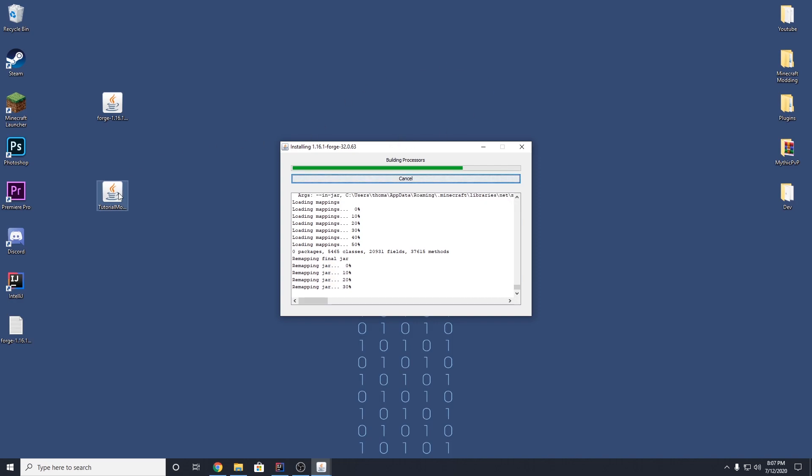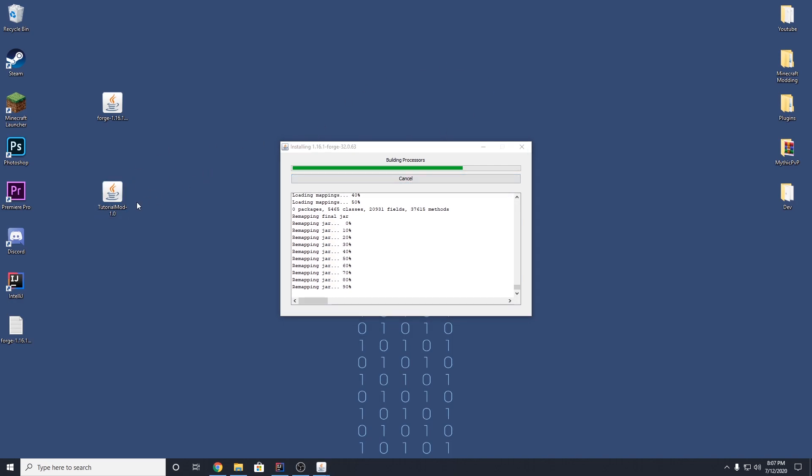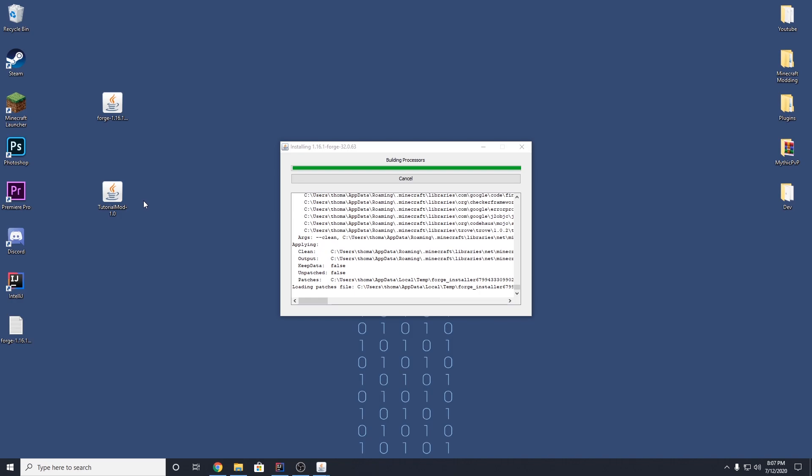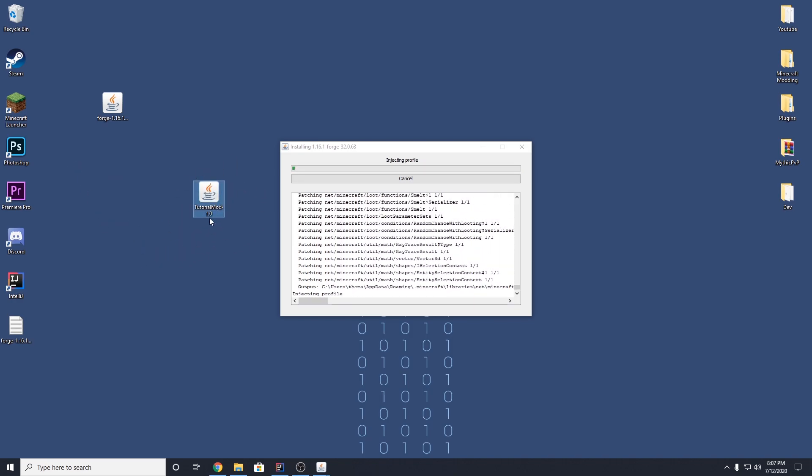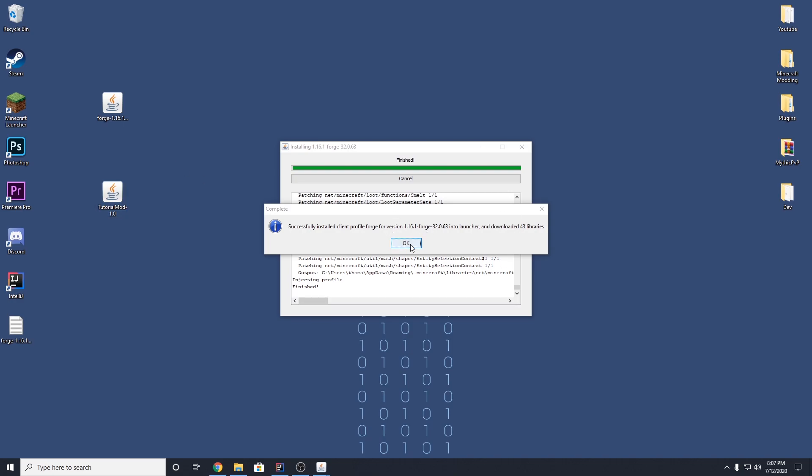And just give it a second here. And I should mention that what you're uploading to these modding websites when you want people to download your mod is this. It's just this jar that people are downloading. So it's done. We can hit OK.